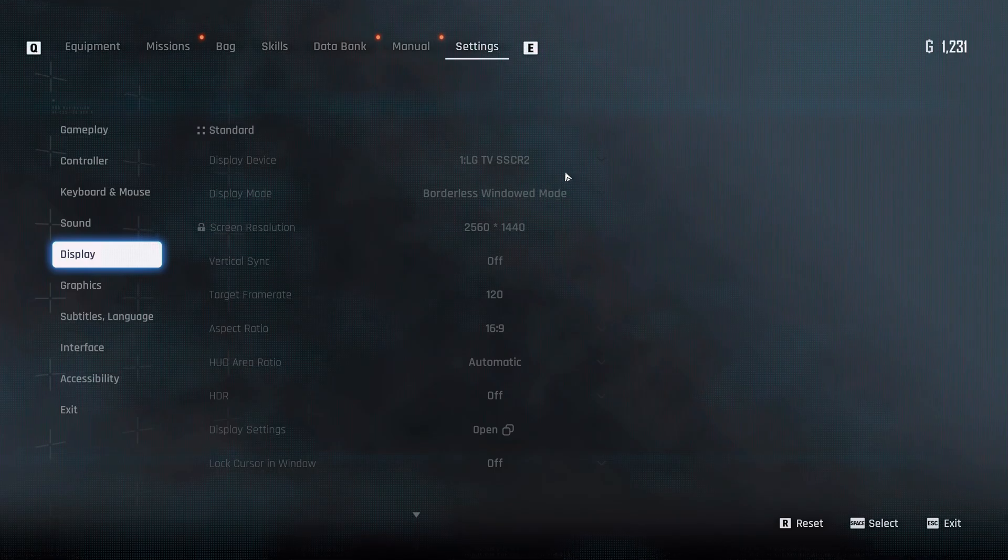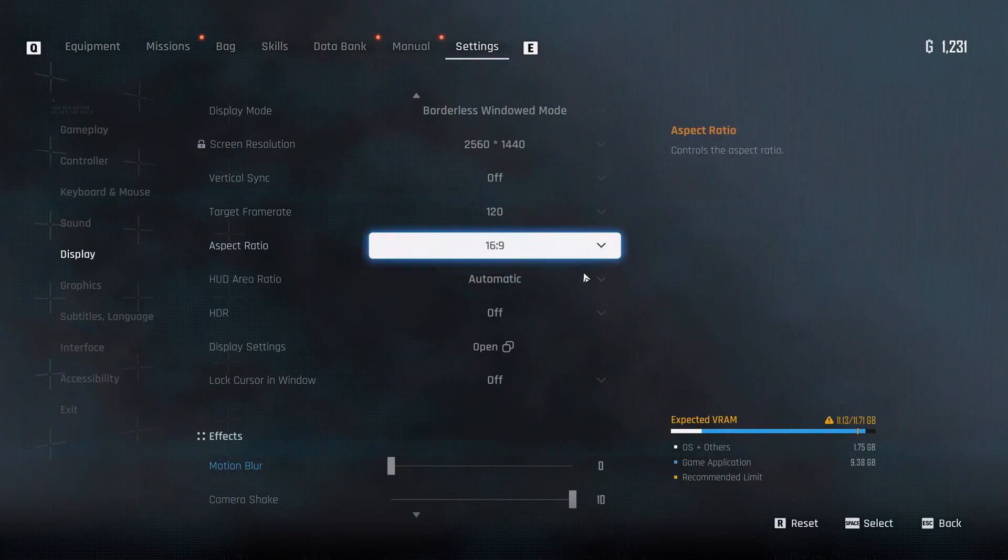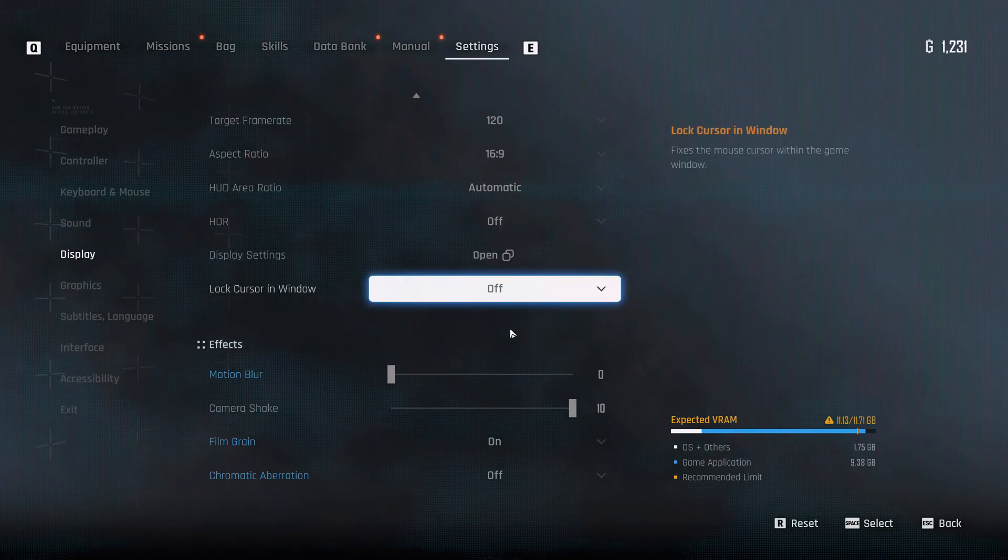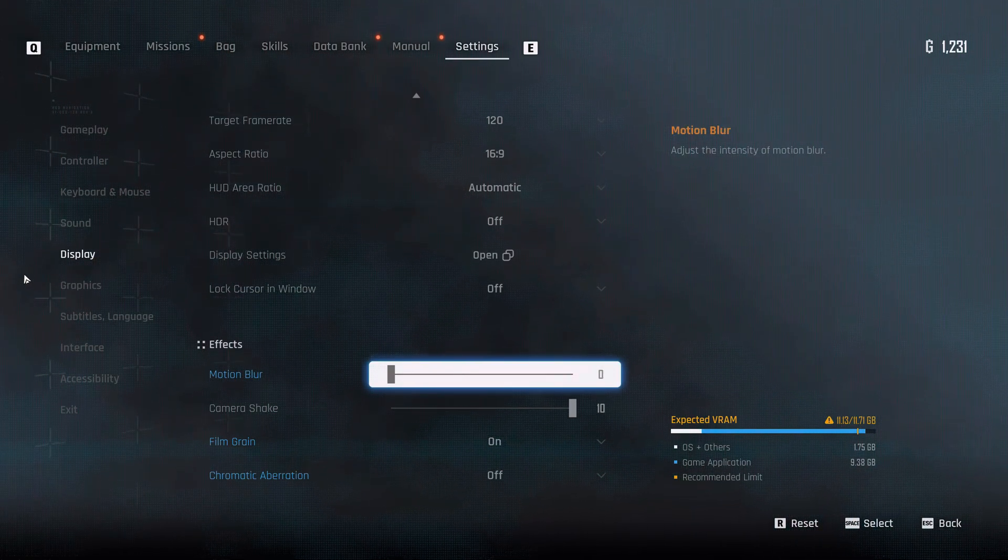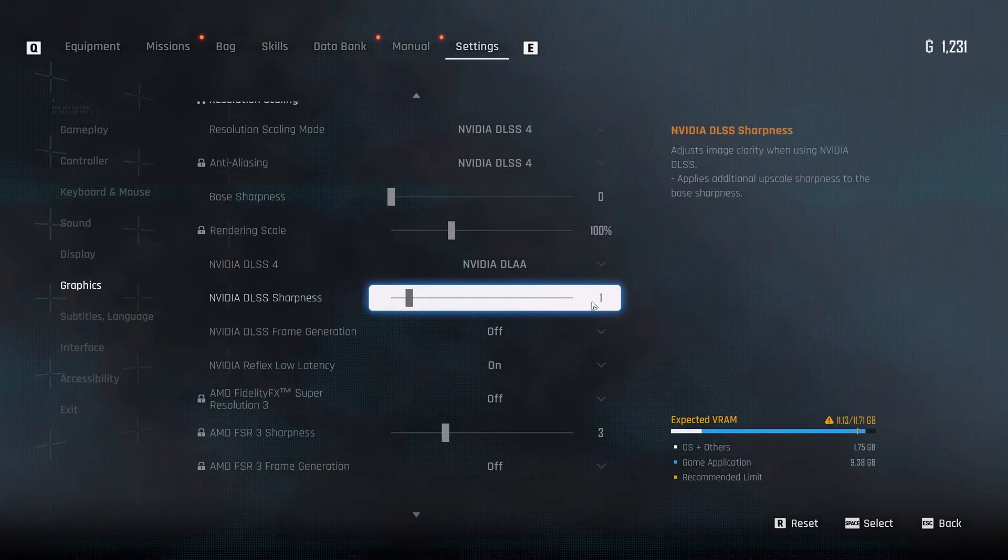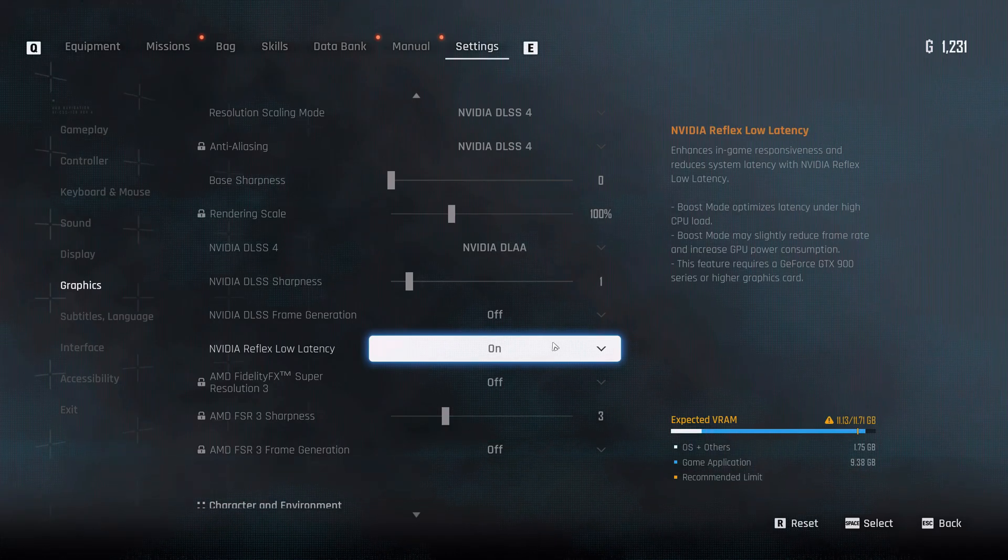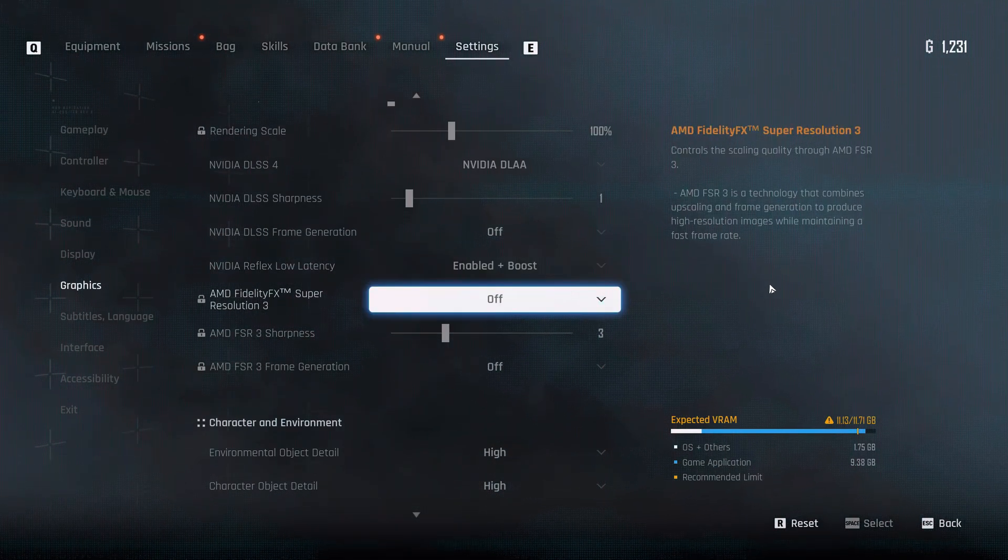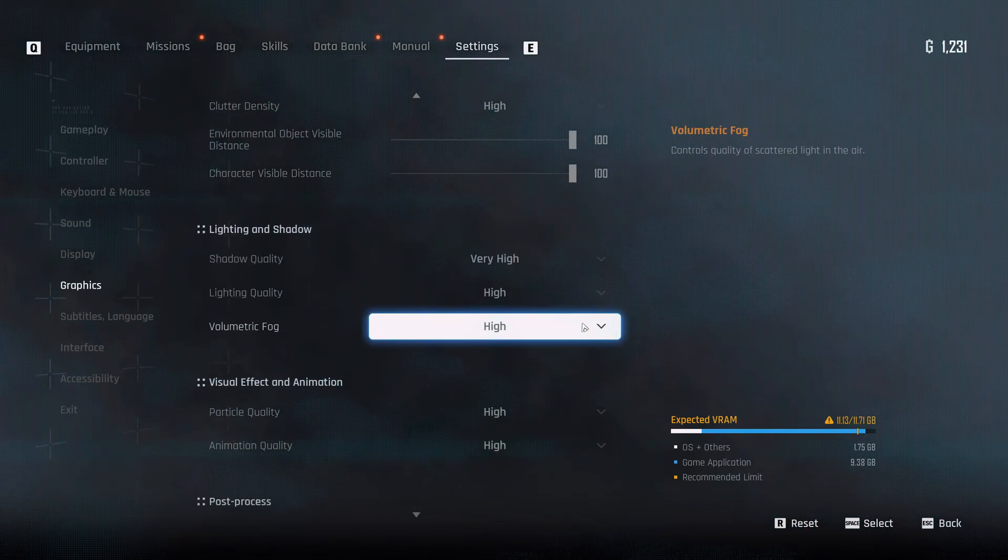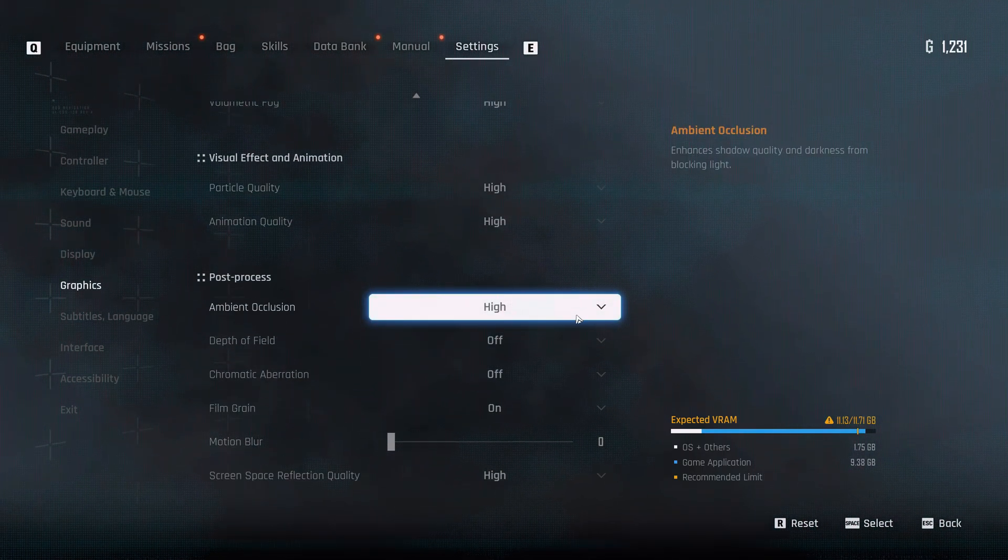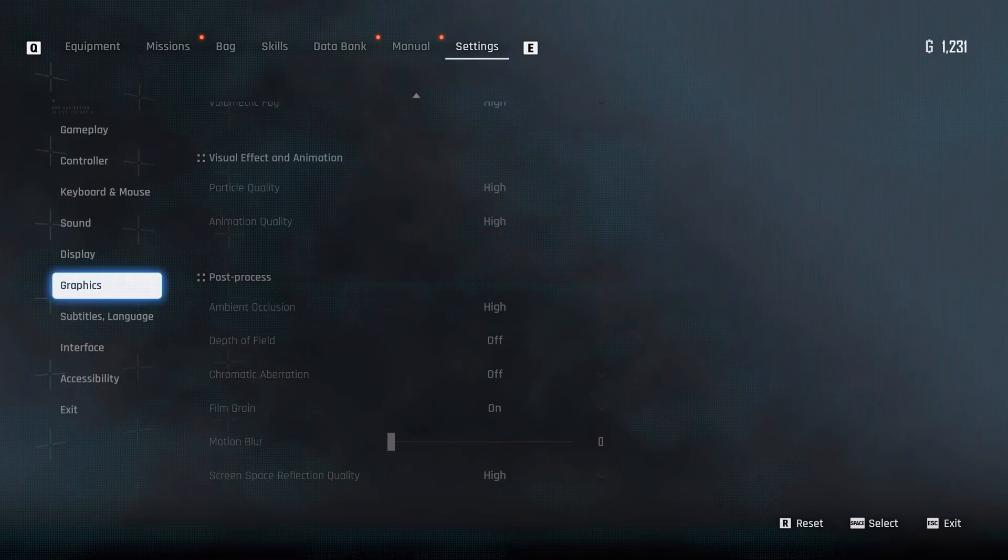So if we look at the various settings over here, borderless window mode, HDR off, I'm using RTX HDR for the sake of this, motion blur off, film grain on, chromatic aberration off. And if we look at the graphics, everything pretty much set to maximum. I'm also using NVIDIA Reflex Low Latency, maybe I should set that to boost as well.